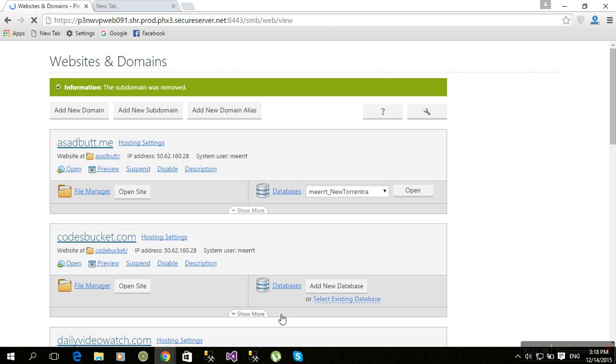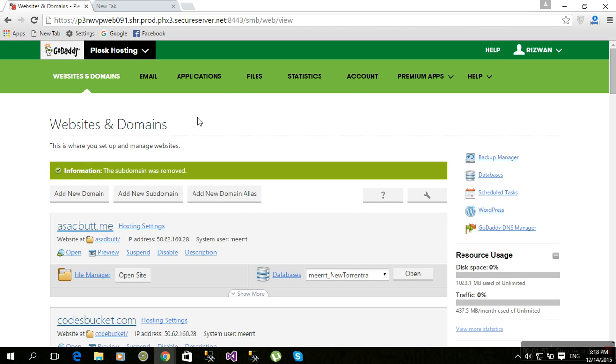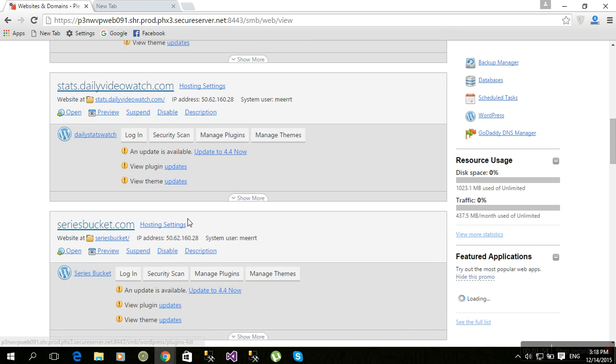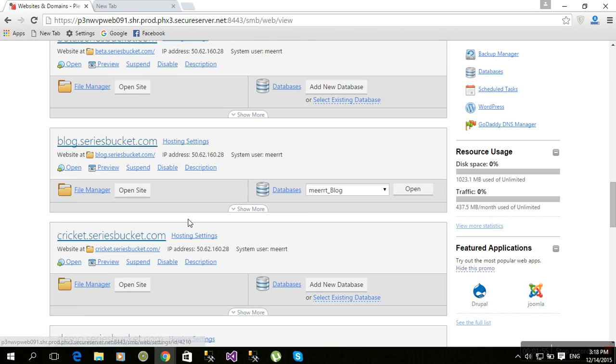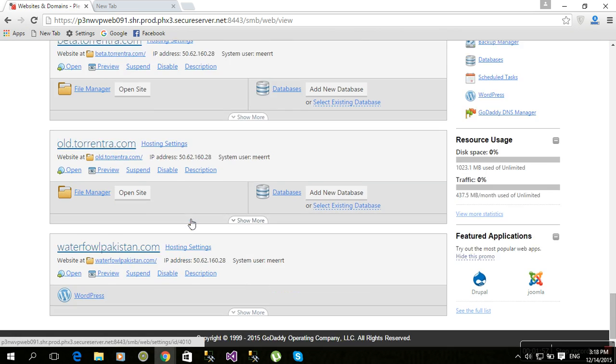So the subdomain was successfully removed. Now let me check if there's any wordforpakistan beta subdomain. No, it's not there.